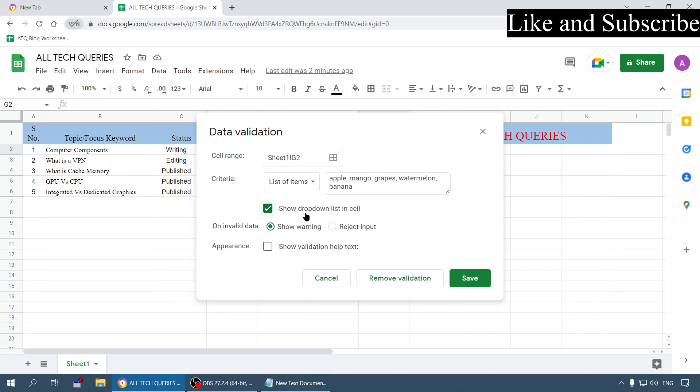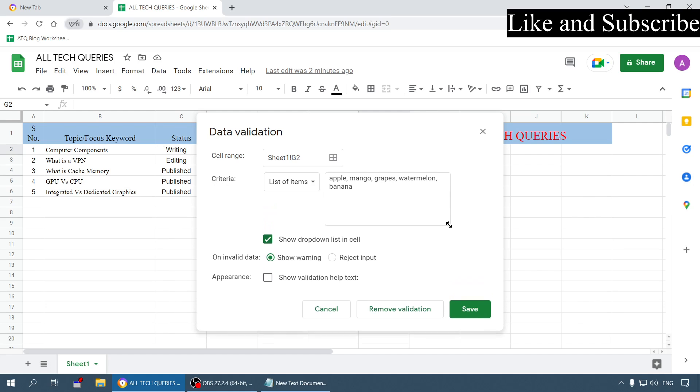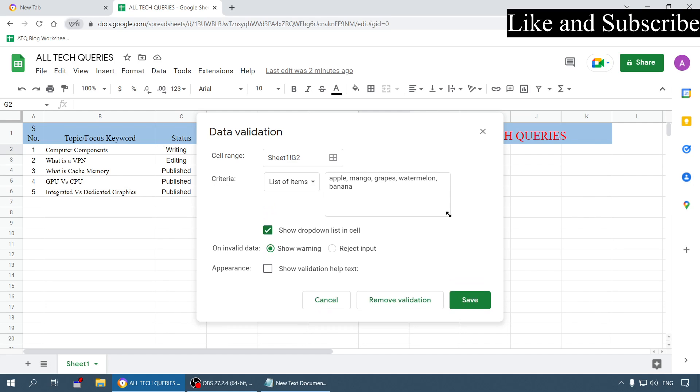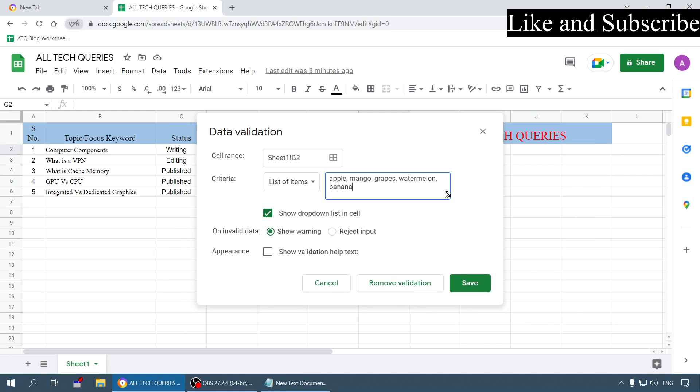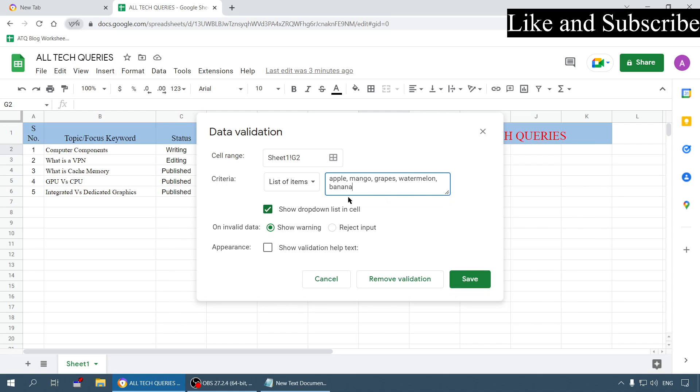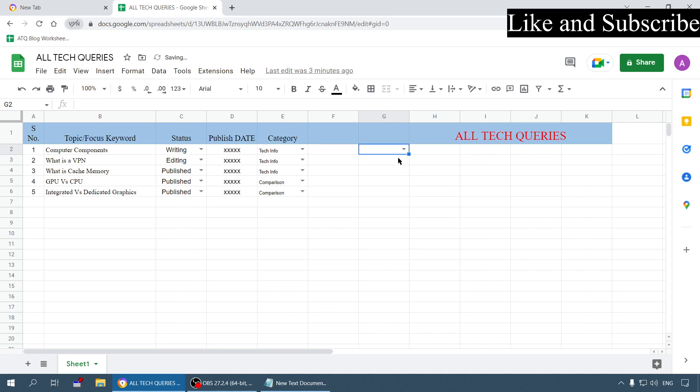You can use this to increase the text box size to add more options. There are some other options. First let me show you how it looks then we will come to these options. Now after this click on the save option.